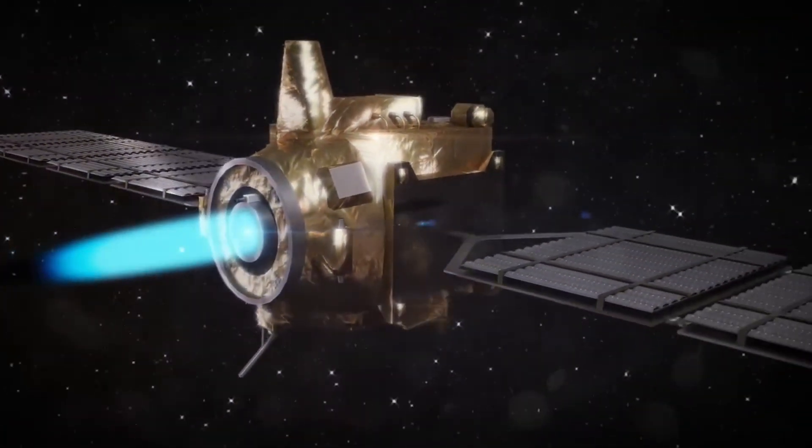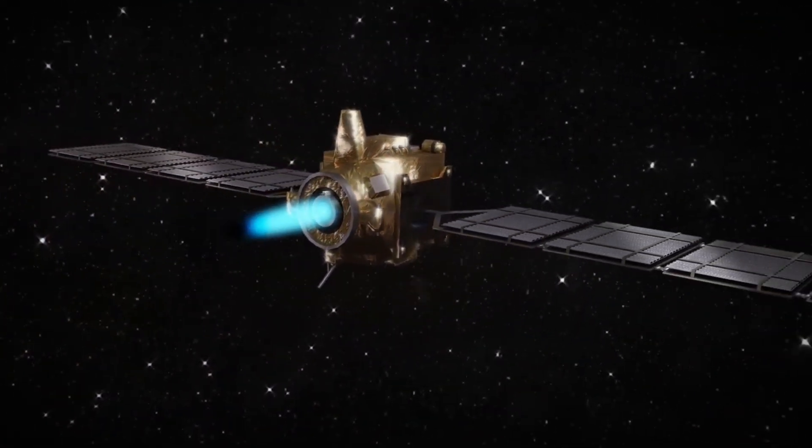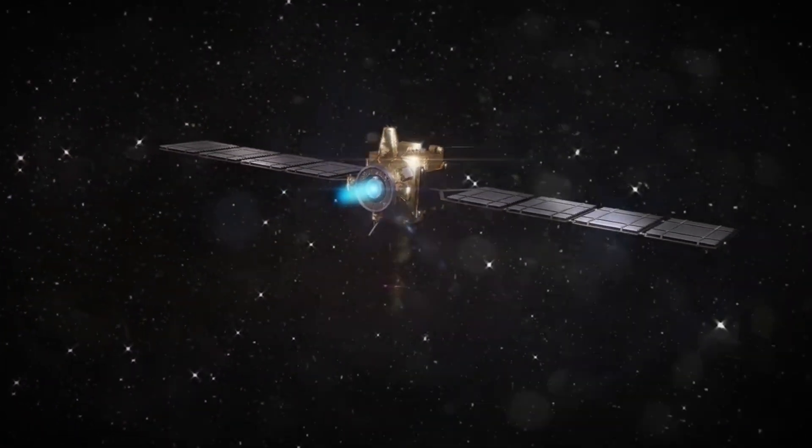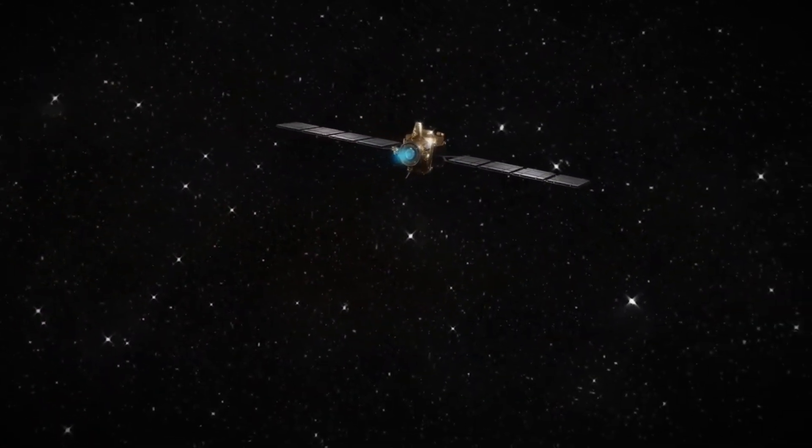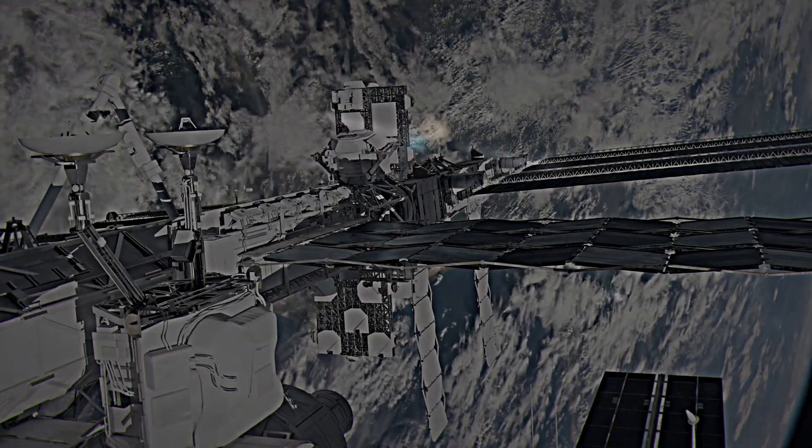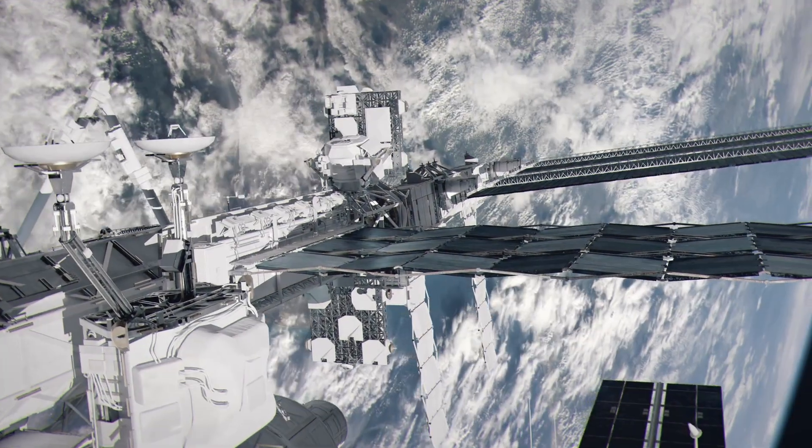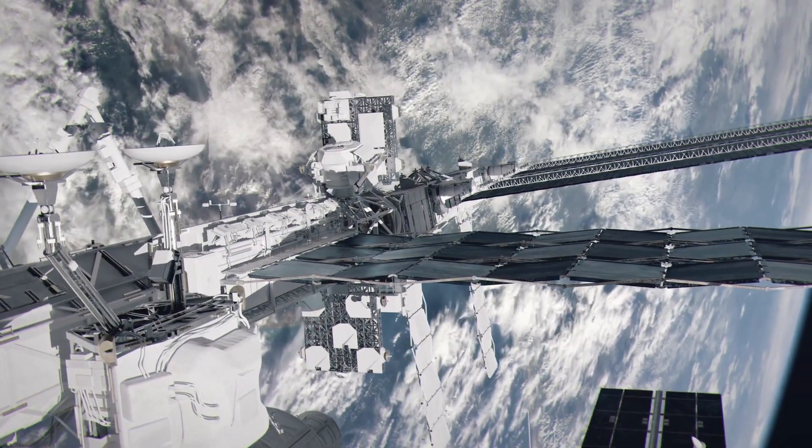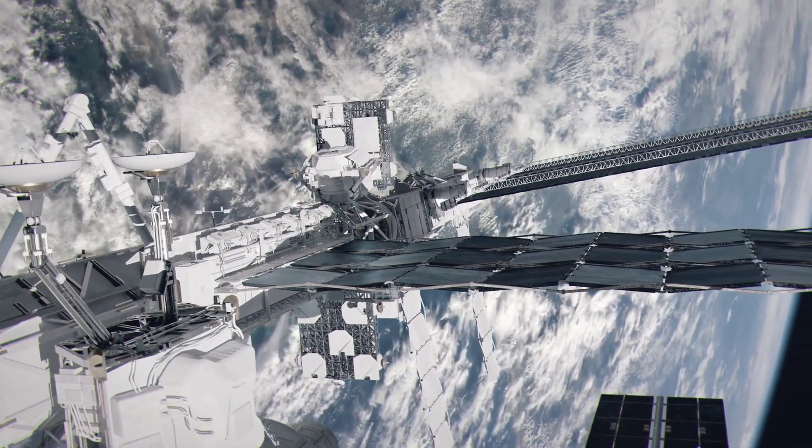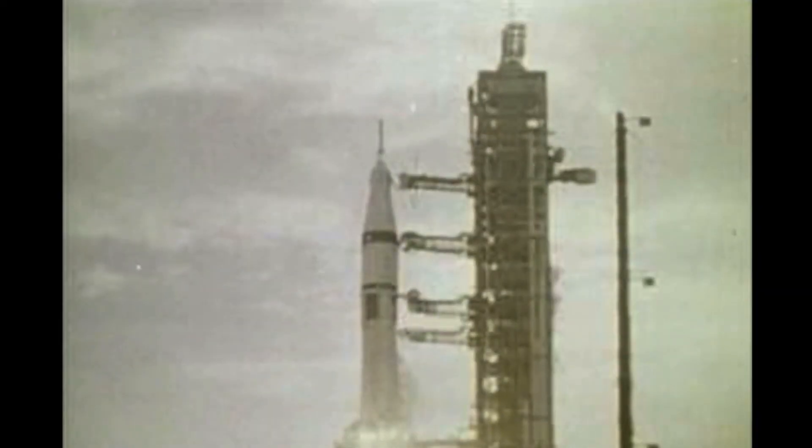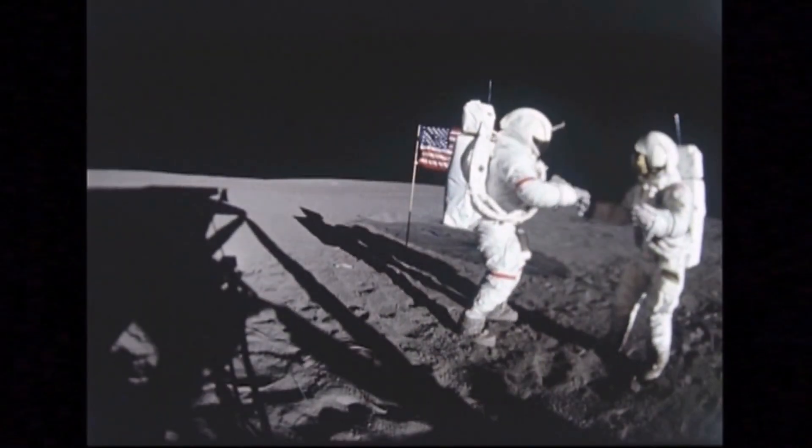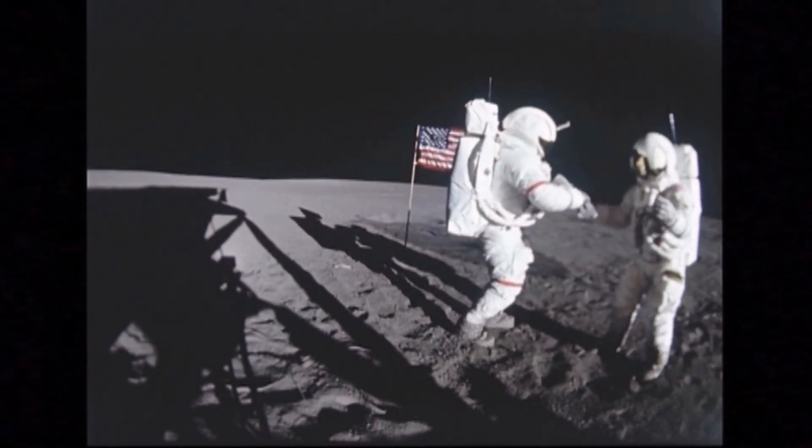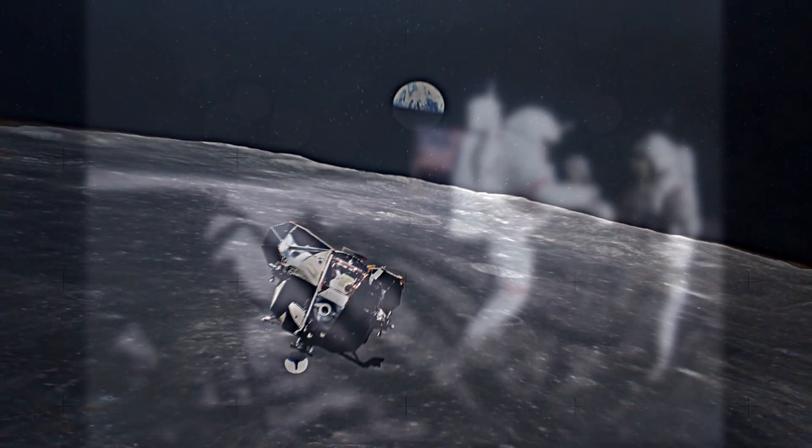And that's just for acceleration. To stop at Proxima B, you'd need just as much energy again. The math doesn't just strain possibility, it breaks it. We're talking about engineering challenges so extreme, they make the moon landing look like a weekend road trip.